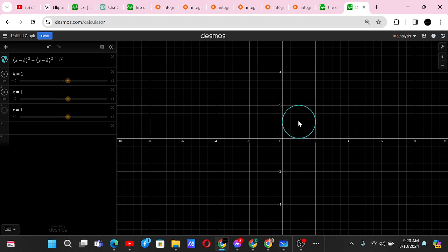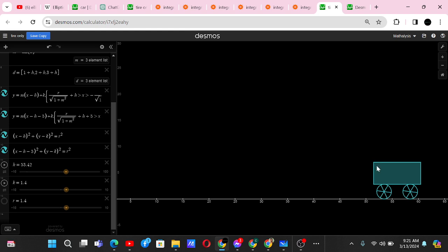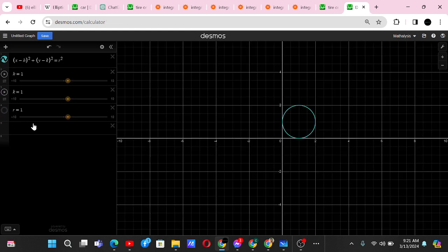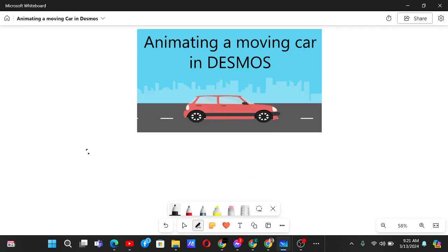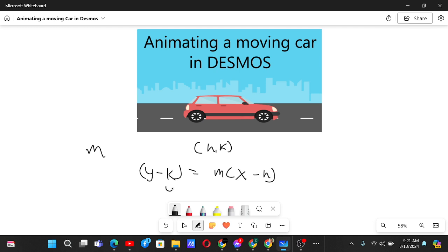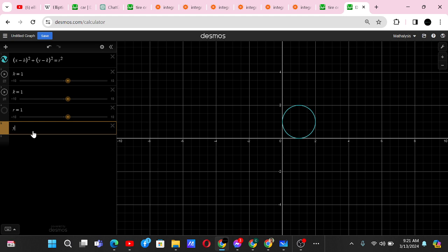Now we also need the spokes. The spokes should always pass through the center of the circle at (h, k), and depending on slope m we can have spokes of different tilt. A line with slope m passing through (h, k) has the equation y - k = m(x - h), so we write it as y = m(x - h) + k.